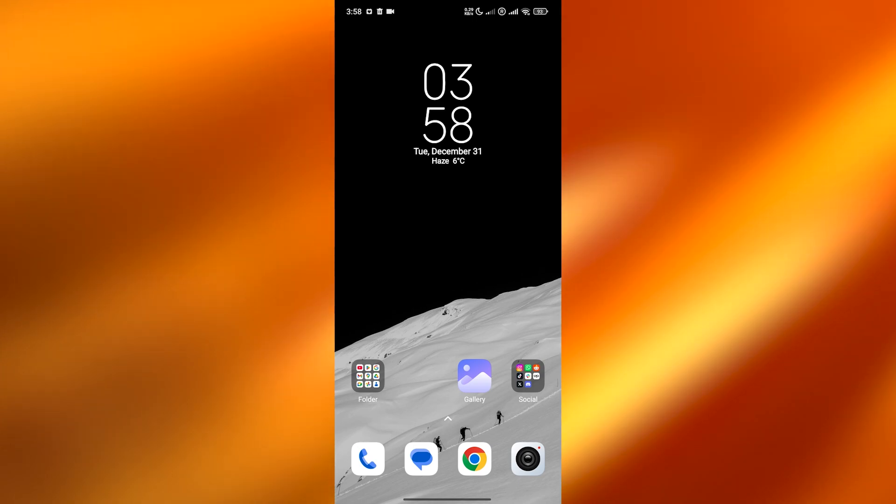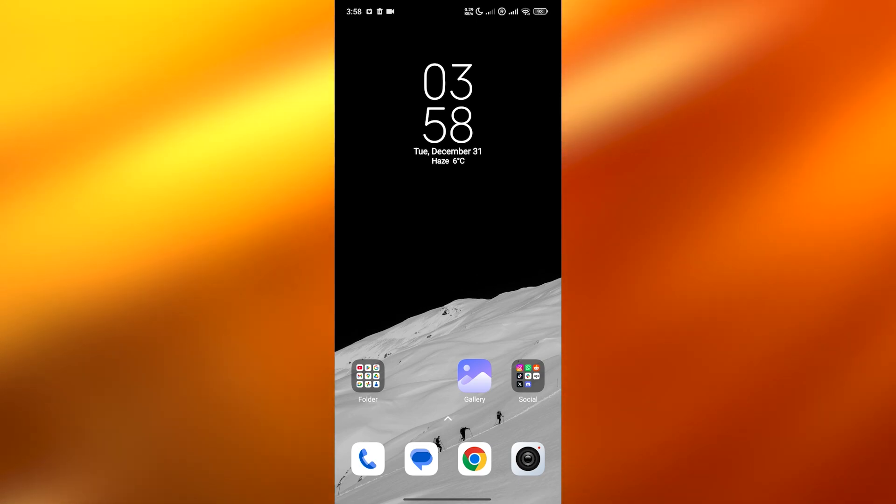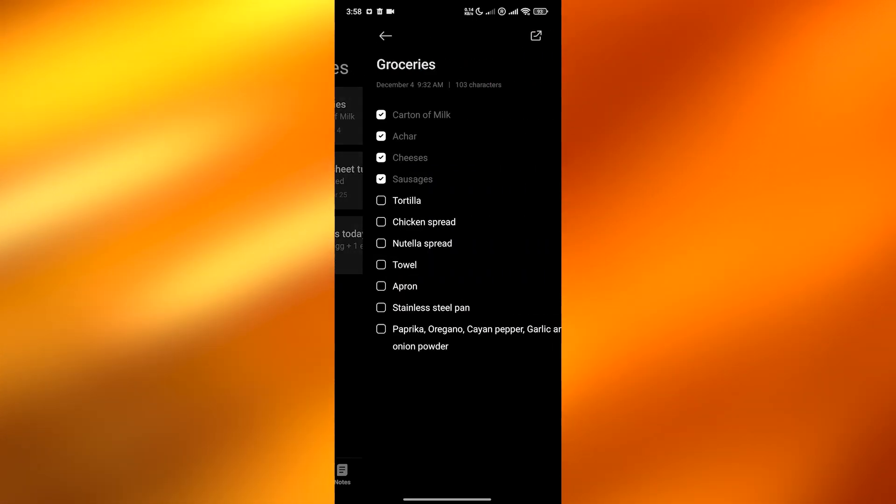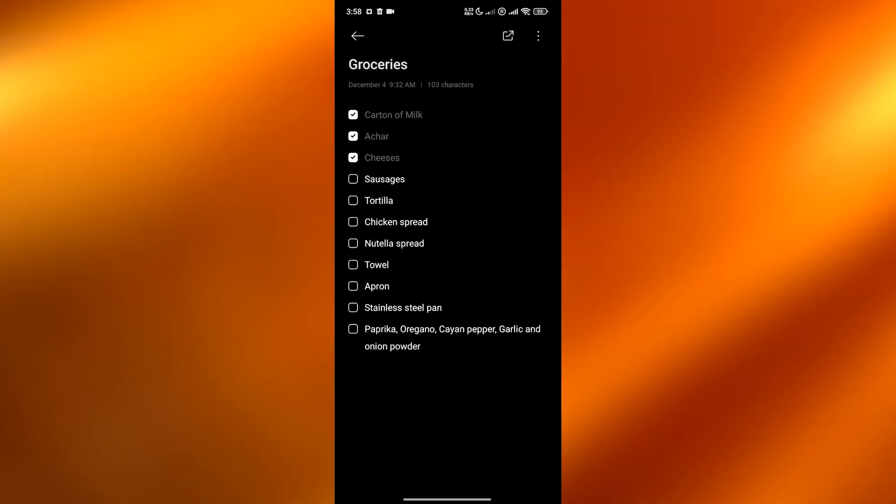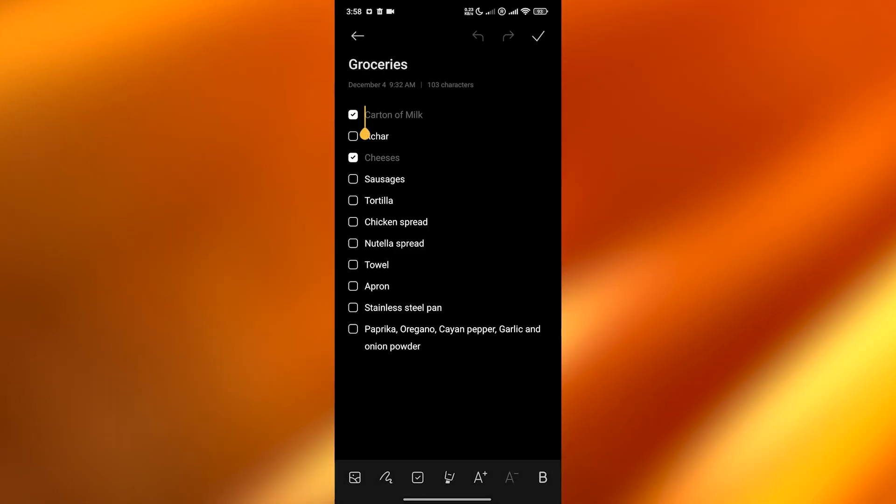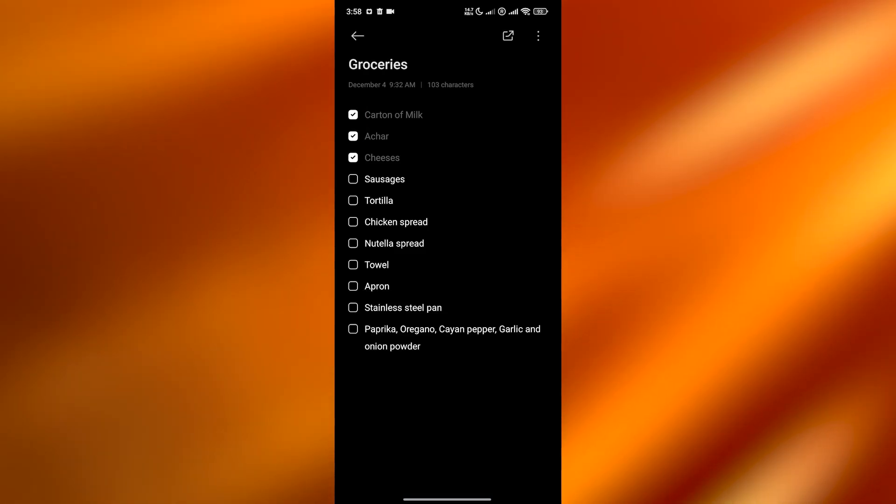I'm simply going to go ahead and open up my notes application over here. You can see I have some notes that I have added over here. So what we're going to do is in order for us to find the clipboard, I'm just using this as an example.